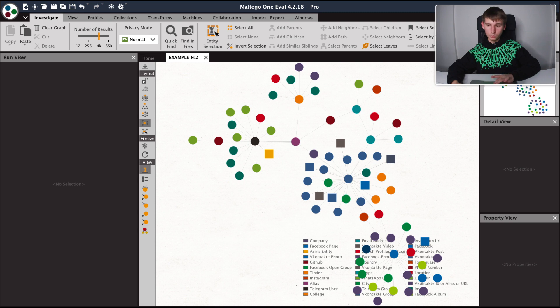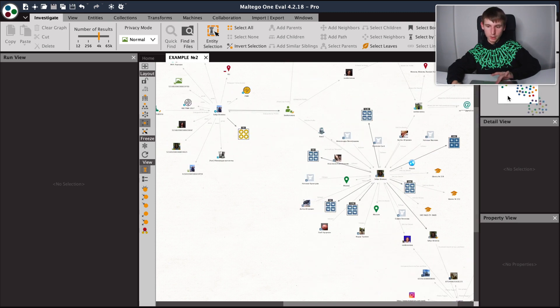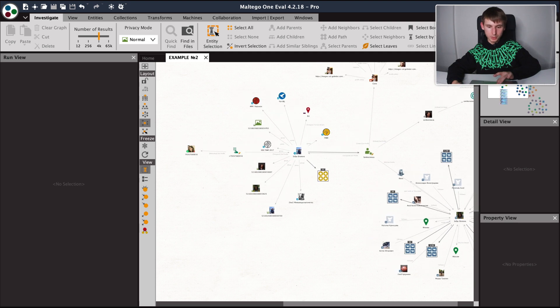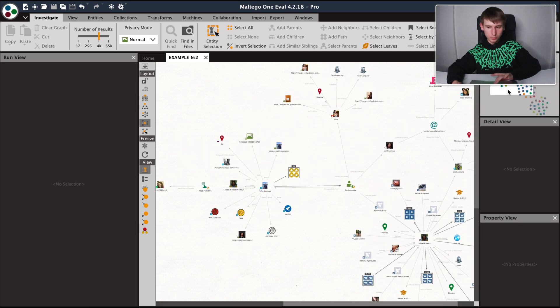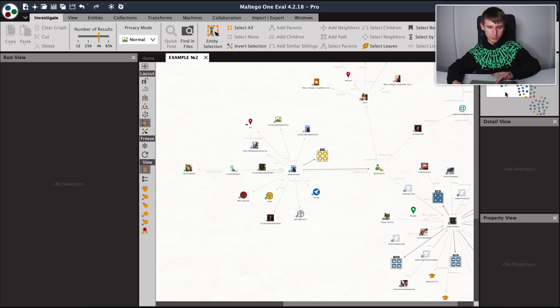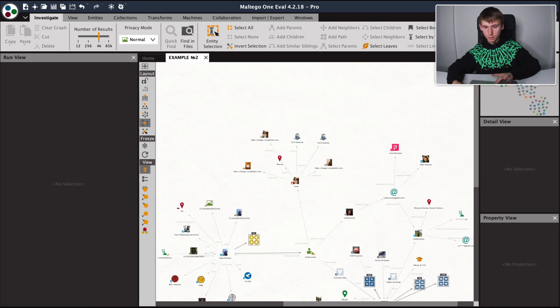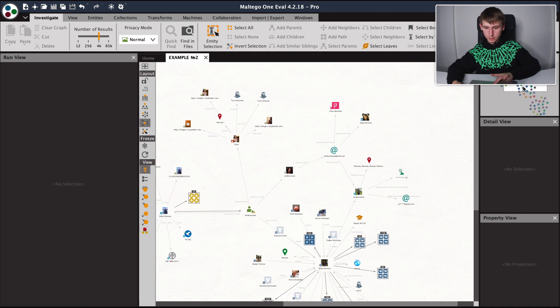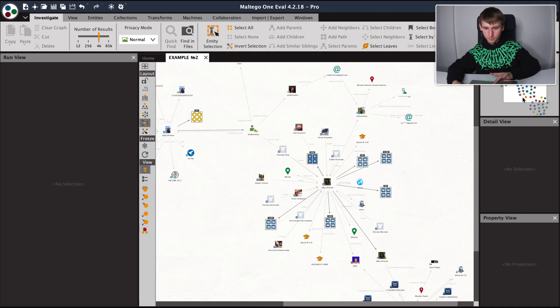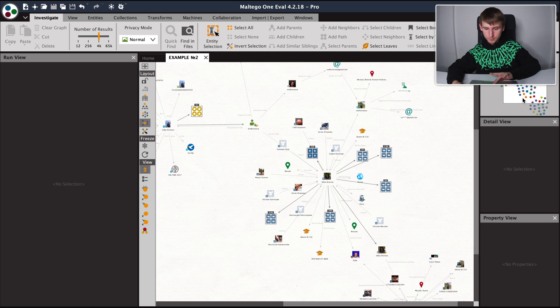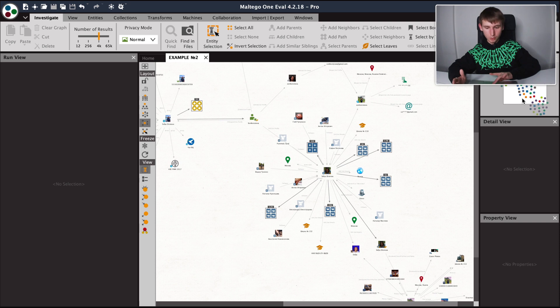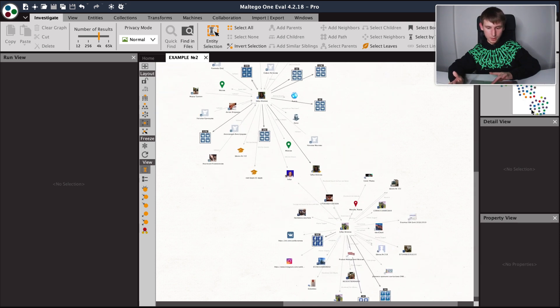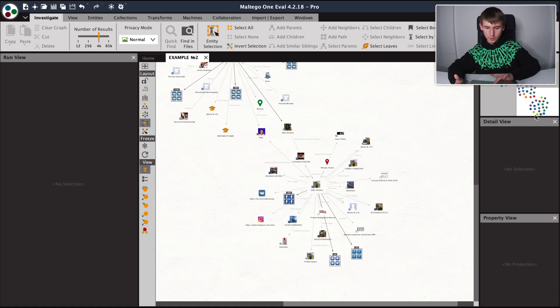So now we have a general representation of this person's behavior on social media. We have extracted the groups that they are present in on Telegram as well as channels. We have extracted the information from VK, their friends list, the groups they are participating in, and their school according to what they tell about themselves on that platform, Facebook.